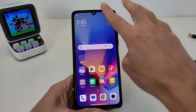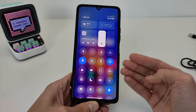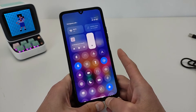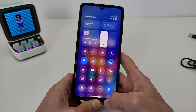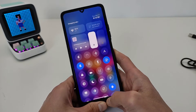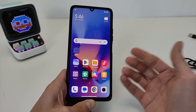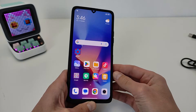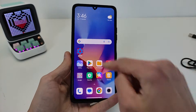Hi guys, in this video I will show the new control center for HyperOS Xiaomi. This is a video review and guide on how to install it on Xiaomi Redmi and Poco smartphones.